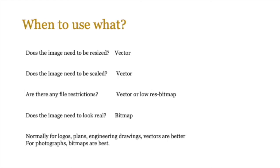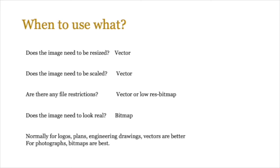So when to use what? You could answer this with a series of questions. For example, does the image need to be resized? If so, then vector is probably the right type of graphics to use. Does the image need to be scaled? Again, if the answer is yes, vector graphics are the answer. Are there any file restrictions? For example, file sizes need to be kept small. Again, vectors or perhaps a low-resolution bitmap can come in handy here.